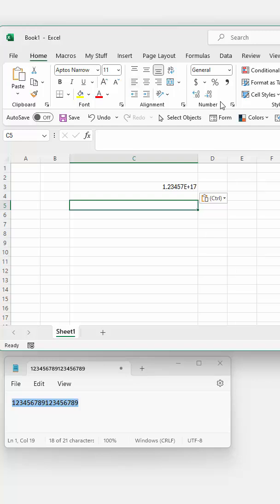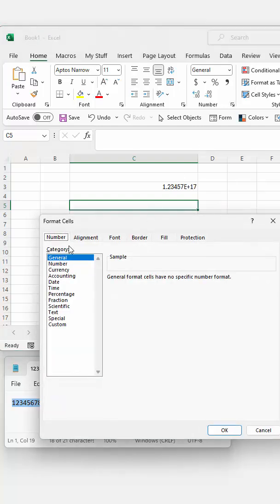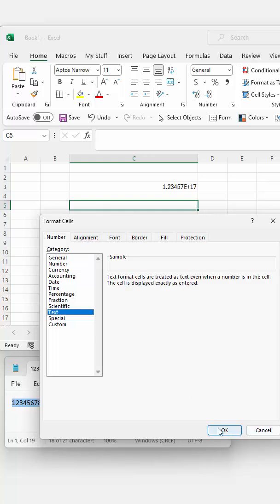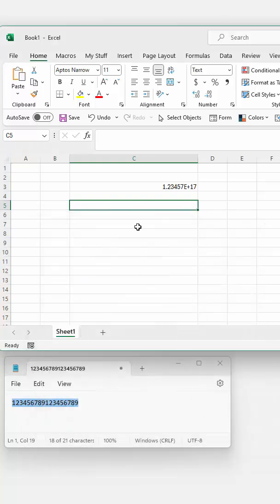Go to the Home tab of the ribbon, click the number fly out in the Format Cells dialog, click on Text and click OK, and then enter or paste in your number.